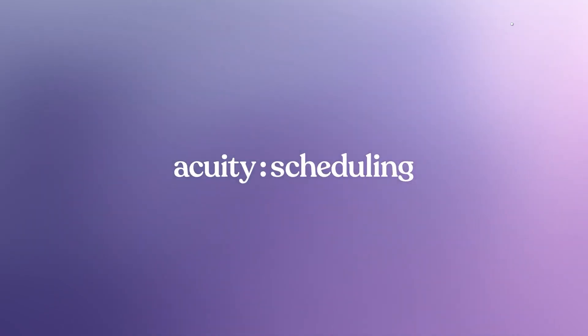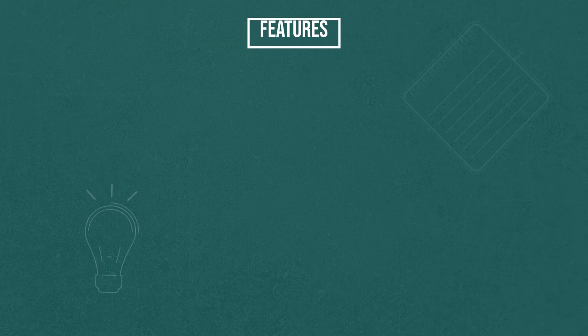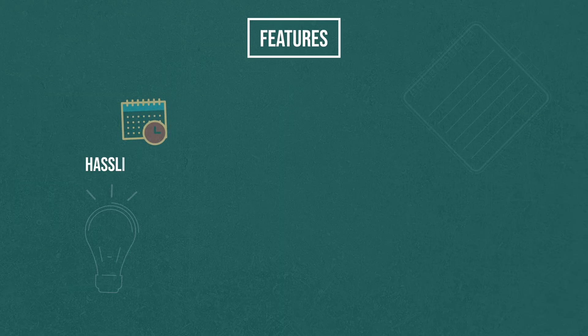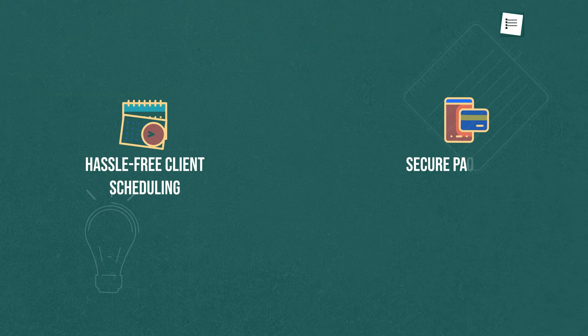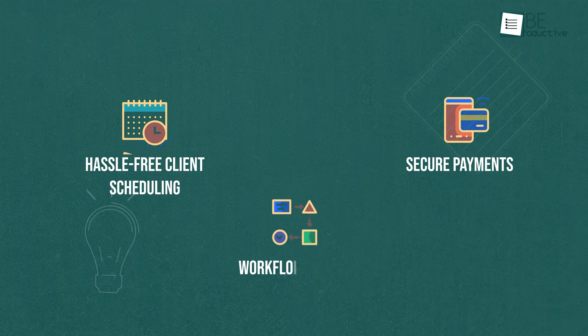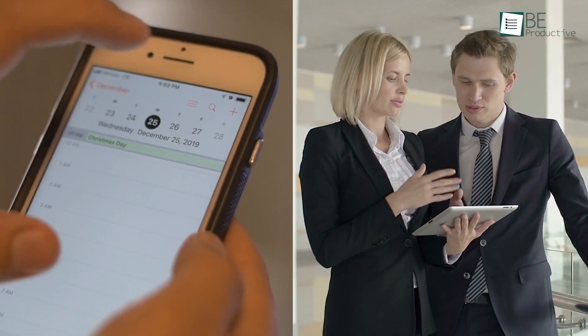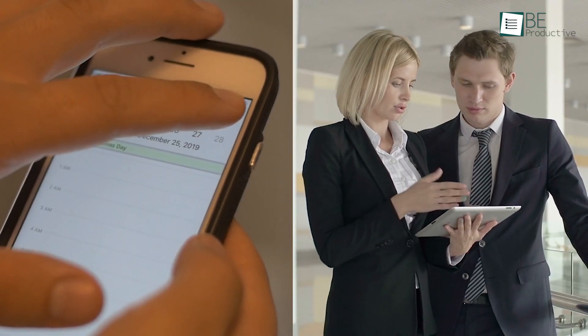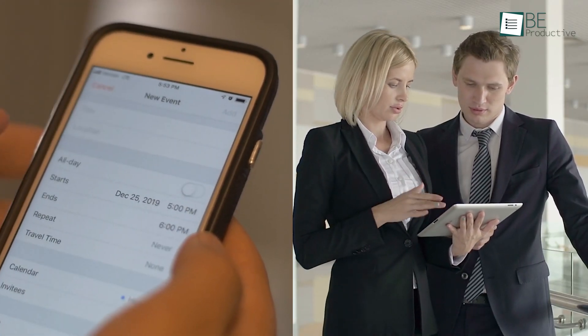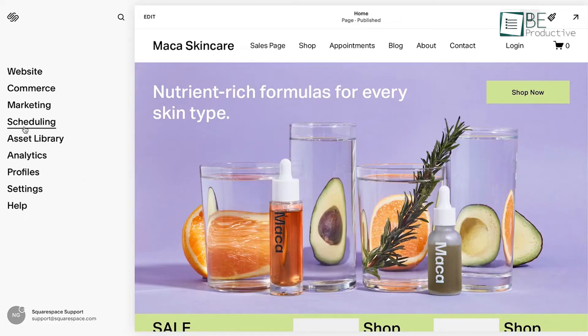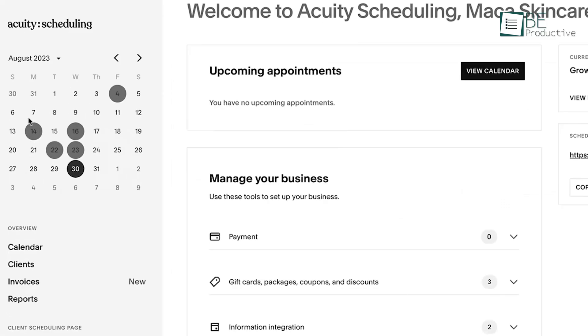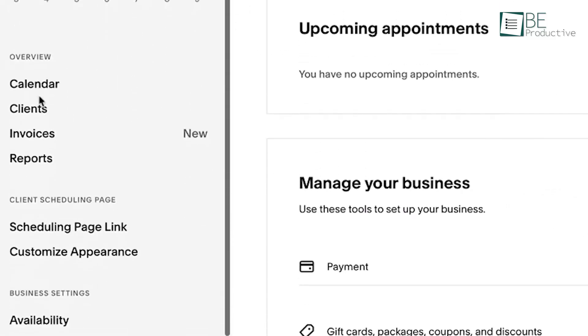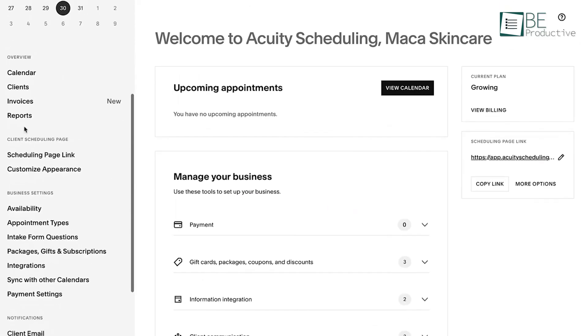Next up is Acuity Scheduling. It has features like hassle-free client scheduling, secure payments, and workflow automation to simplify the process of appointment scheduling and management. Additionally, it provided a range of tools to promote our business.